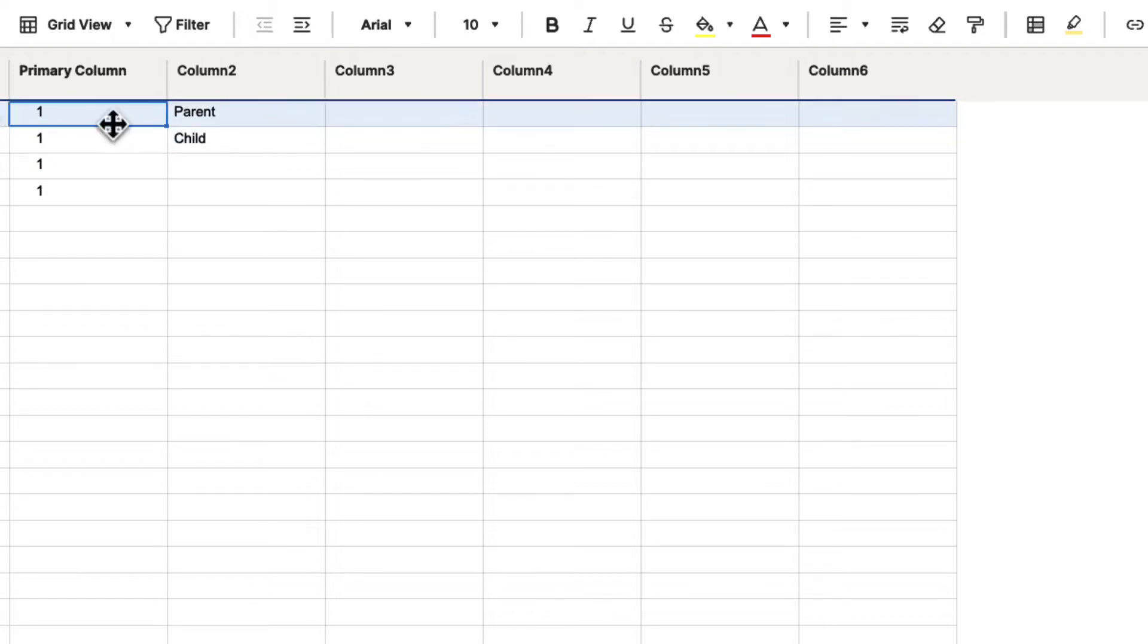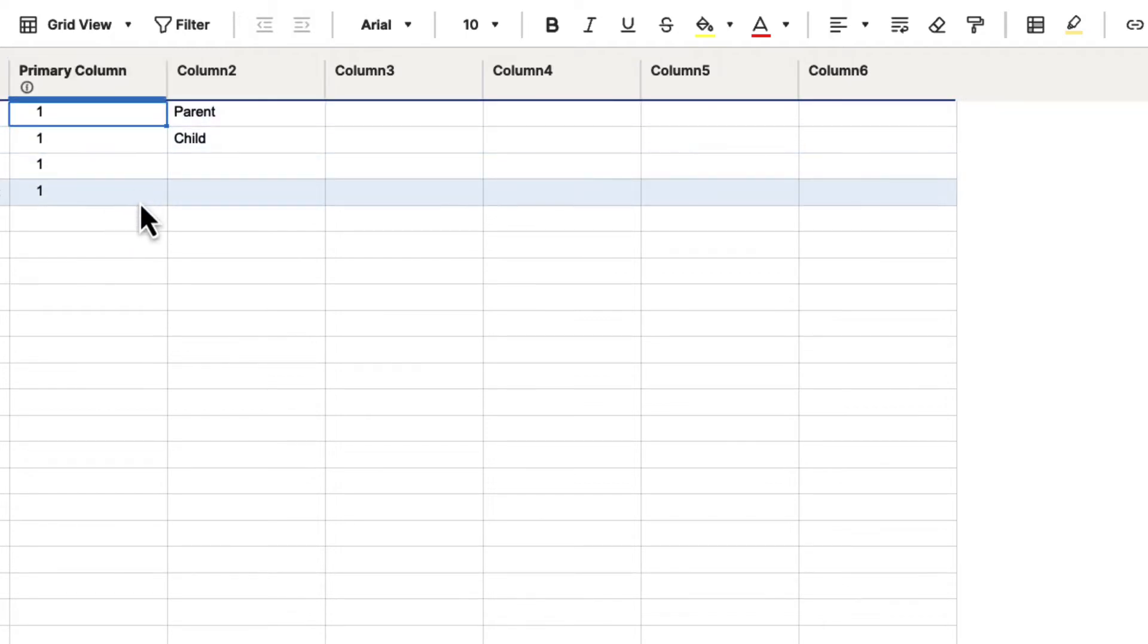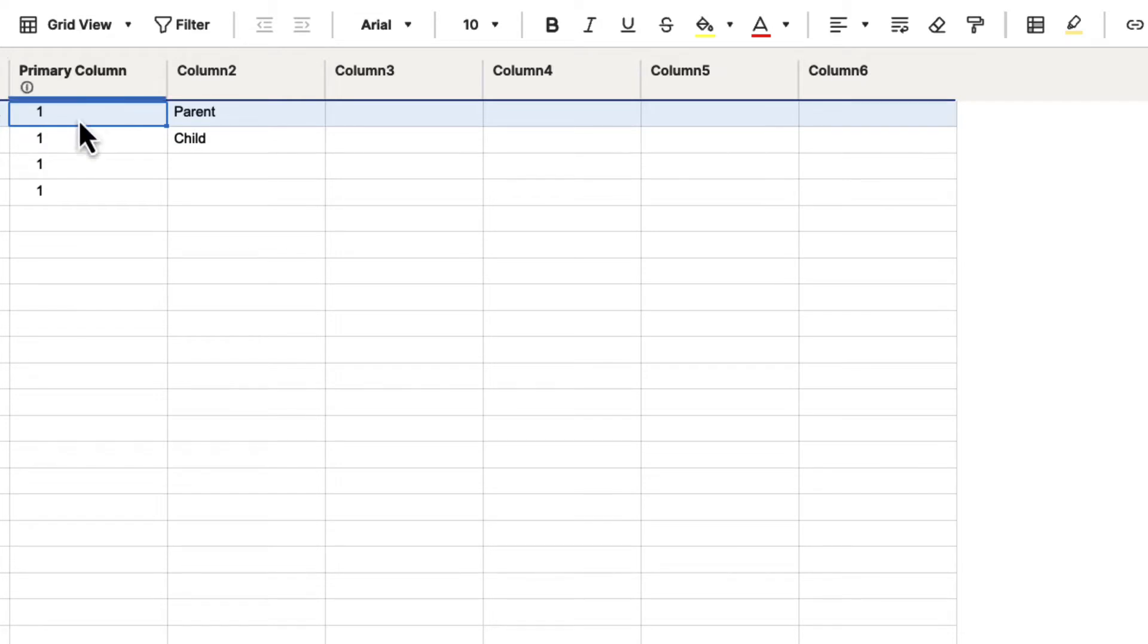If all of these are a bunch of ones, whenever we do send requests, it's going to show a one, and that's going to be very confusing. So you typically want to use the main name of the task or the main thing that you're using inside of Smartsheet, so that when it's referenced, it's easy to understand.